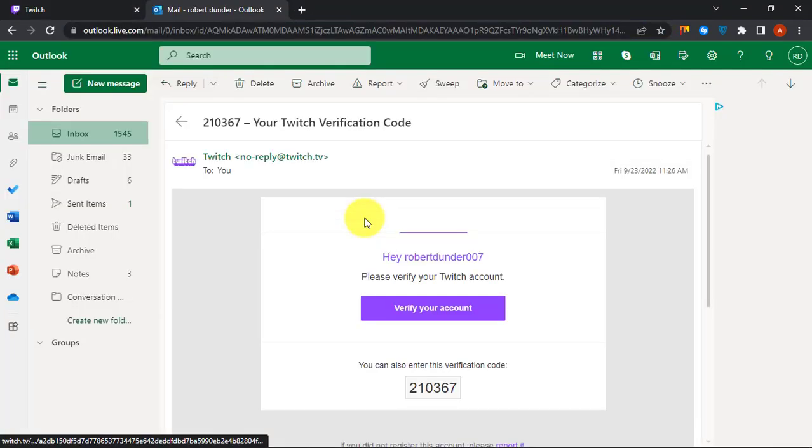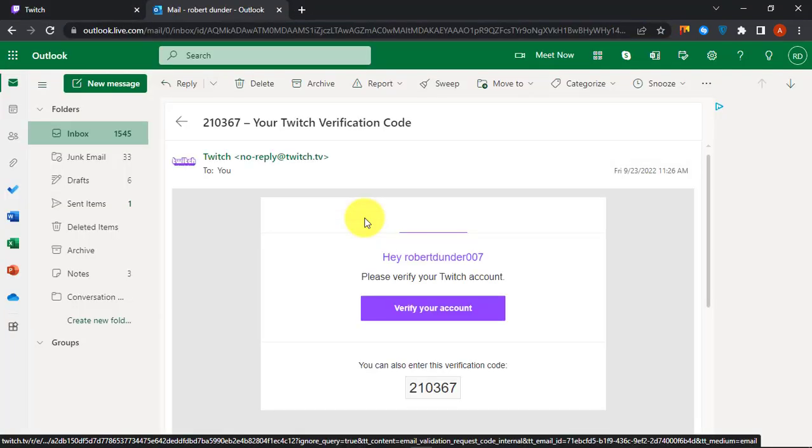Check your email for the verification link. Click on the Verify Your Account button and then you are finally done.